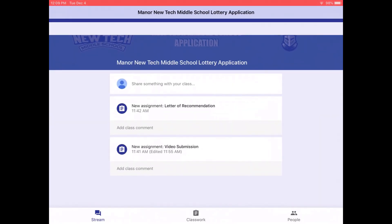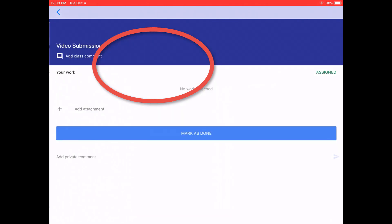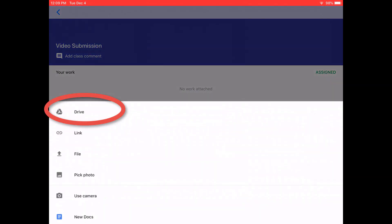From the Google Classroom app, click on classwork, click on one of the assignments, click on add attachment, the plus, and then you have a choice here.